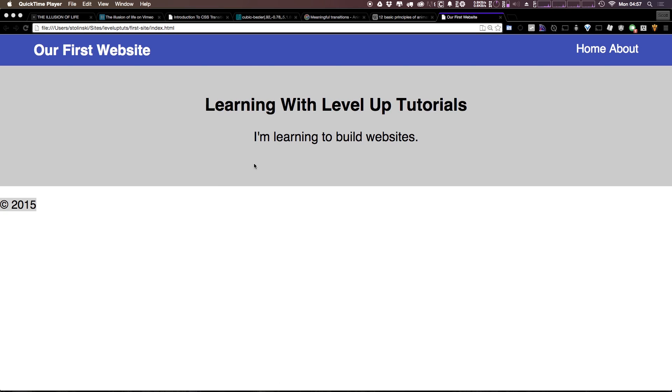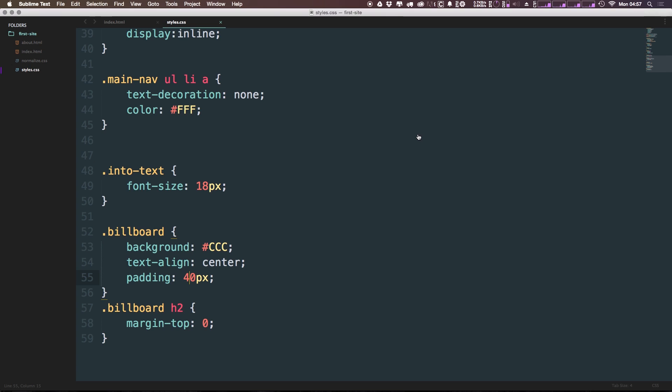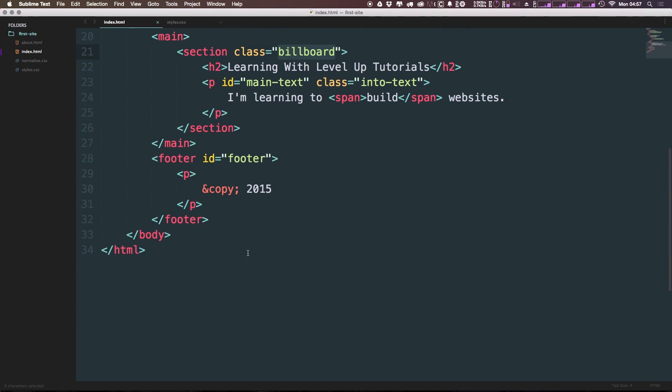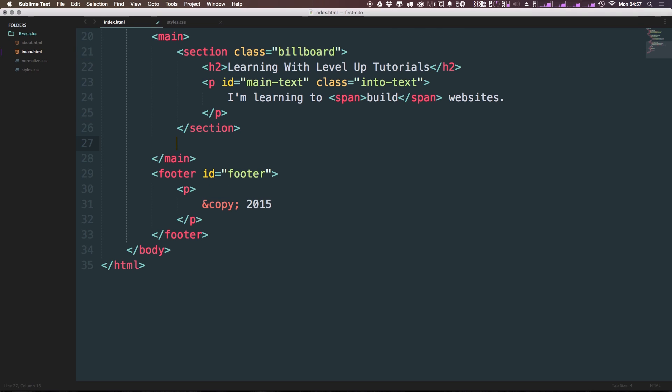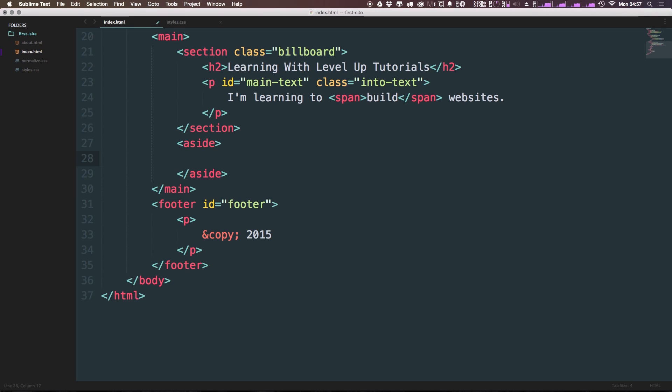Okay, so in the last video, we made our little billboard here. We learned about the section element. Now in this video, we're going to learn about a sort of companion element to the section in HTML5. This element is the aside. So we can make an aside simply by coming to our HTML and doing so underneath our section here. We're going to say aside.